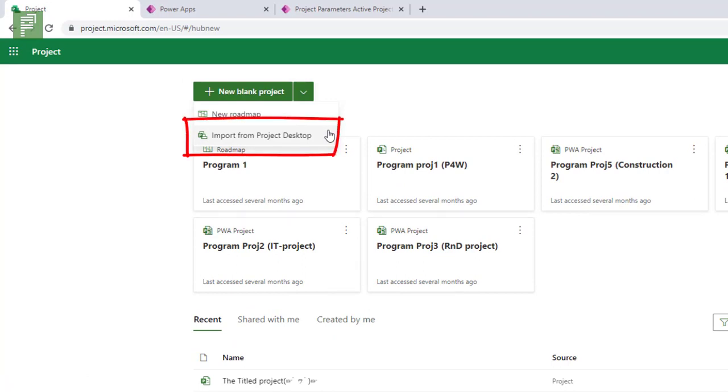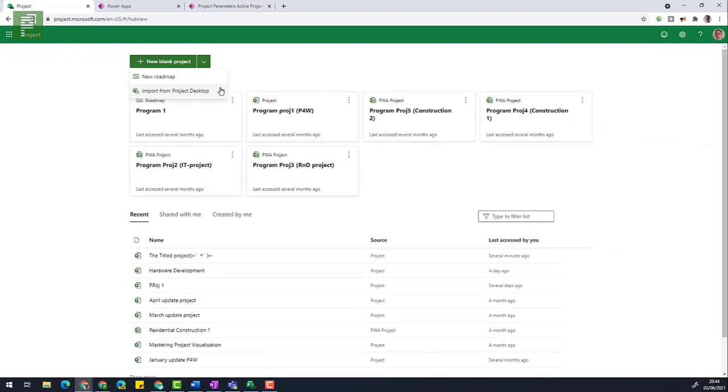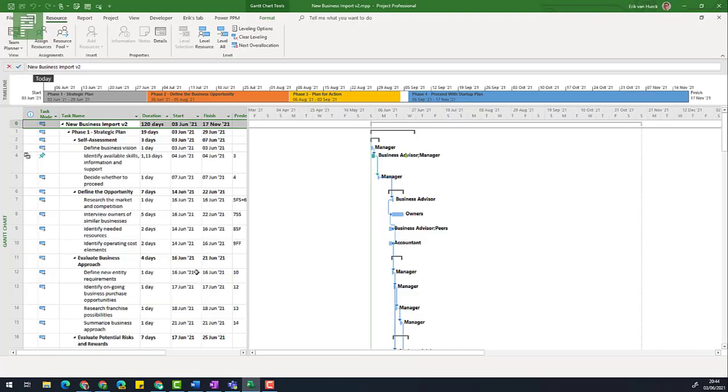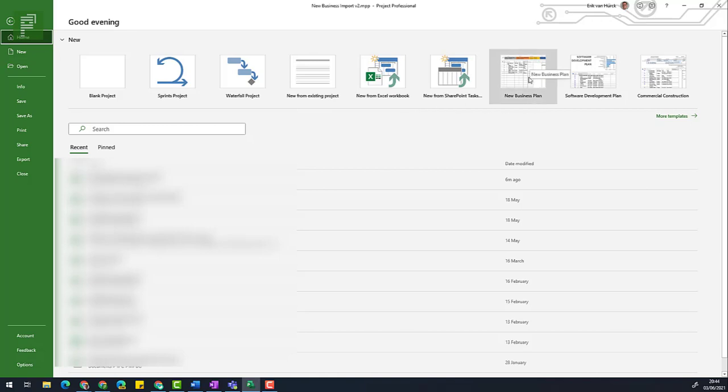As you've seen in the previous video where I demoed how this is done through code, there are some limitations. I've tried to build a Microsoft Project Schedule that has all these limitations in there. So I have Microsoft Project open here in a template. This is the new business template that you can download by going into new and then finding it right there.